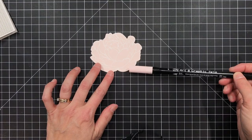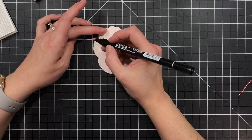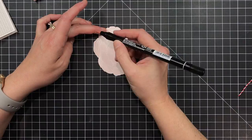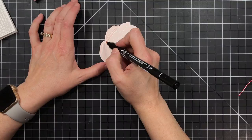I also heat embossed a peony flower from the Mondo peony stamp set with white powder using Versamark ink as well onto some pale rose card shop cardstock but I felt I wanted to give it just a little bit more visual pop because it is such a light color of pink cardstock.